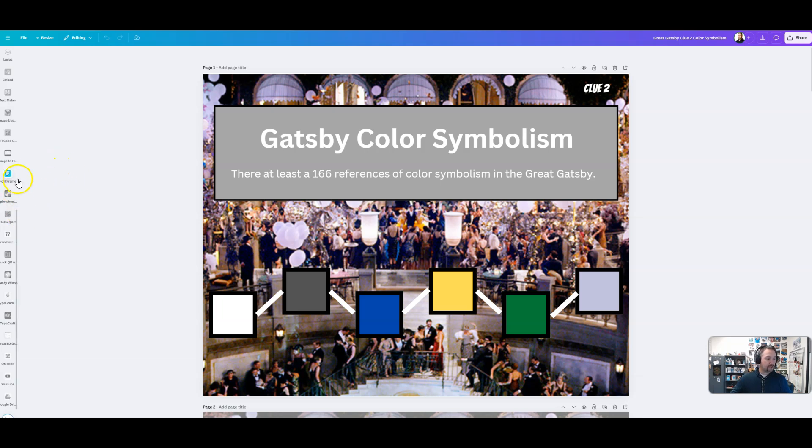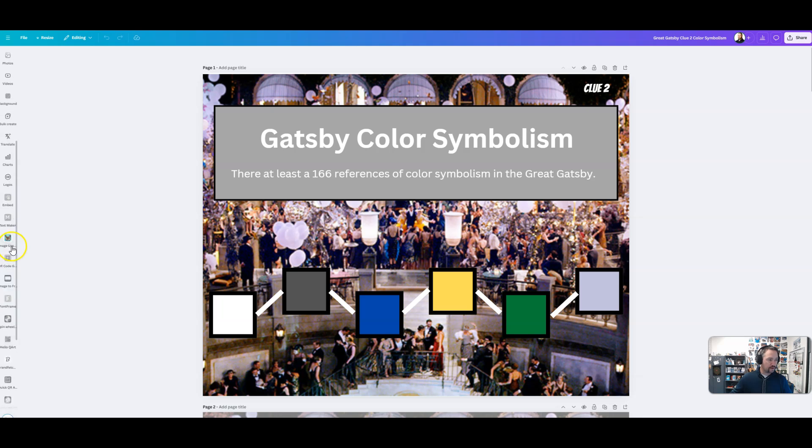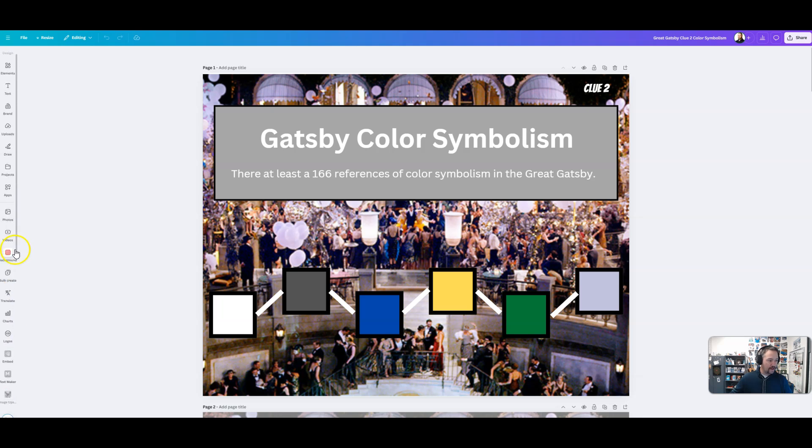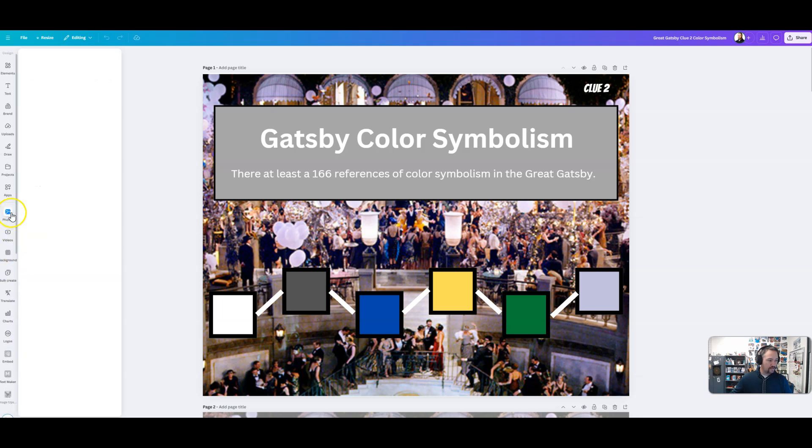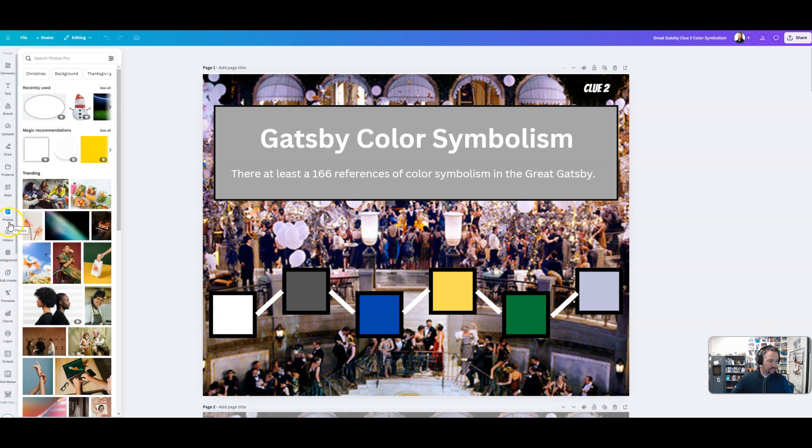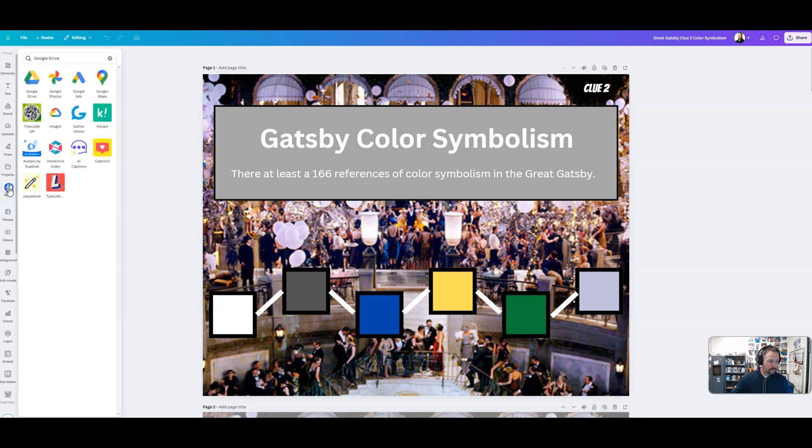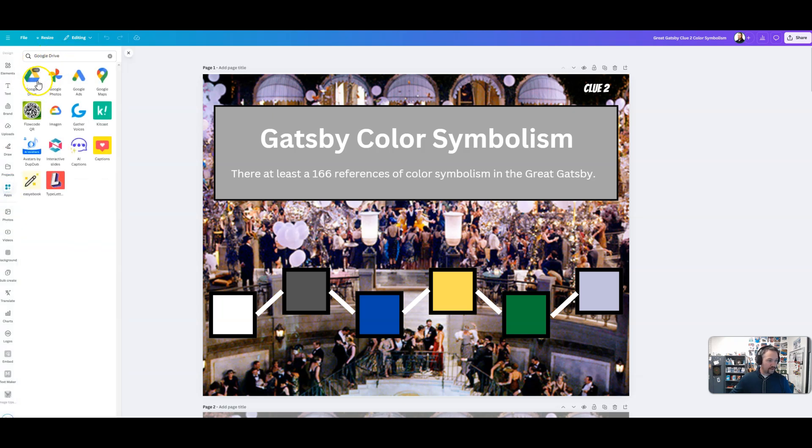Alright, so the first way that you could do this is if you go over to where the apps are on the side here, if we go to apps, you can type in Google Drive and it is right there and when you click on it it's going to ask you to connect and you just follow the prompts. So pretty easy.